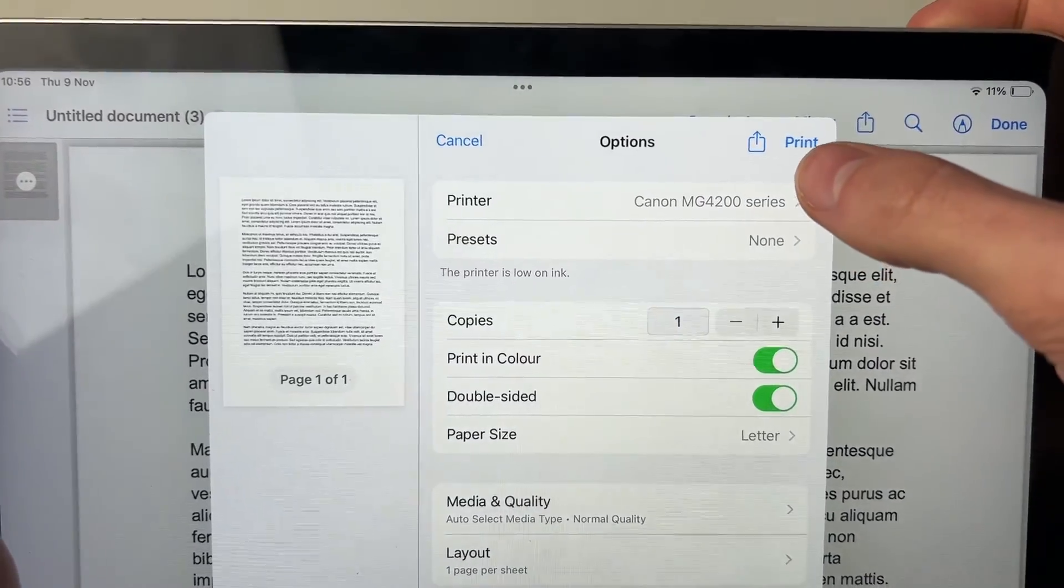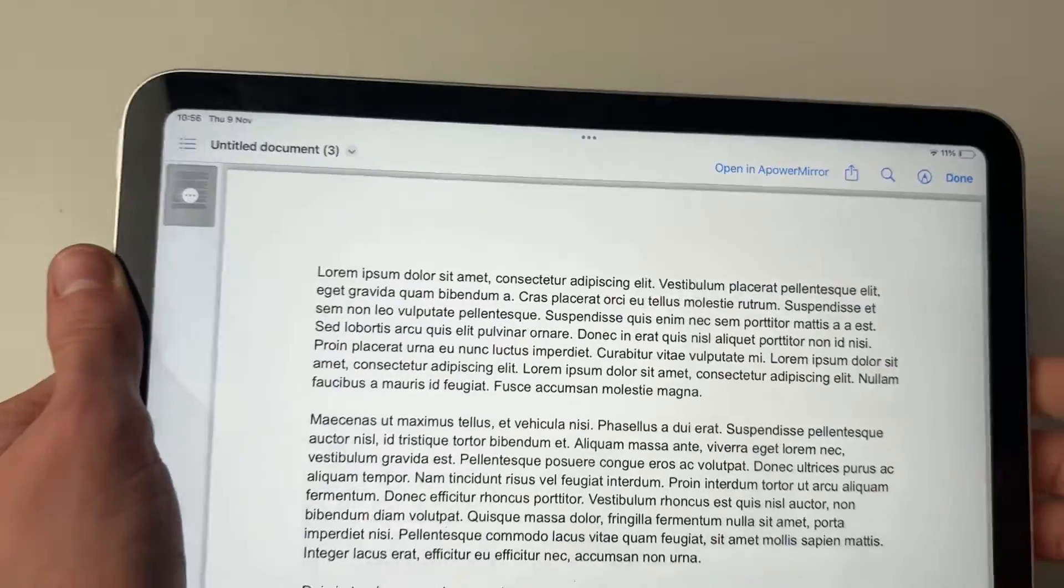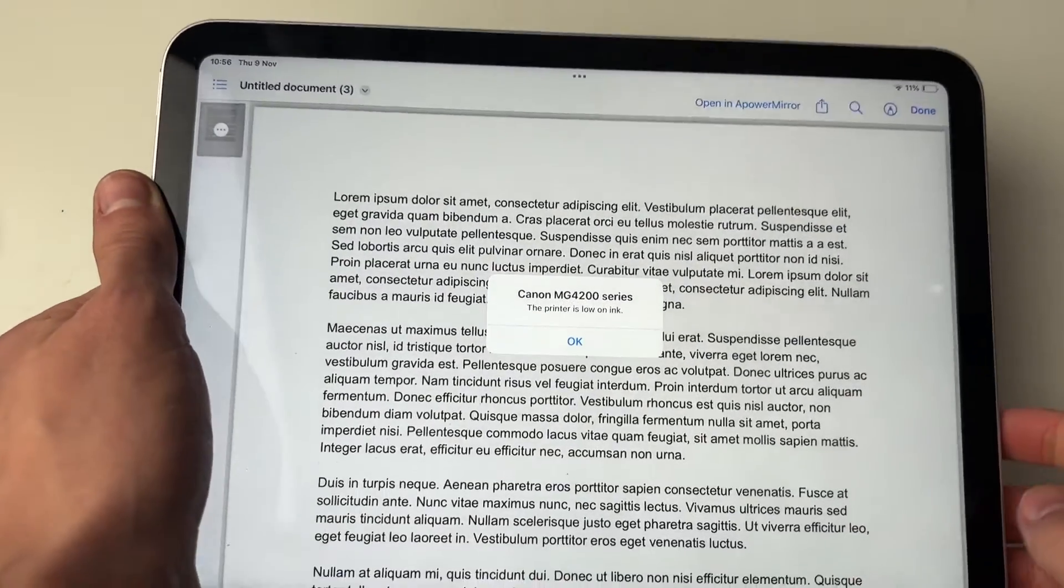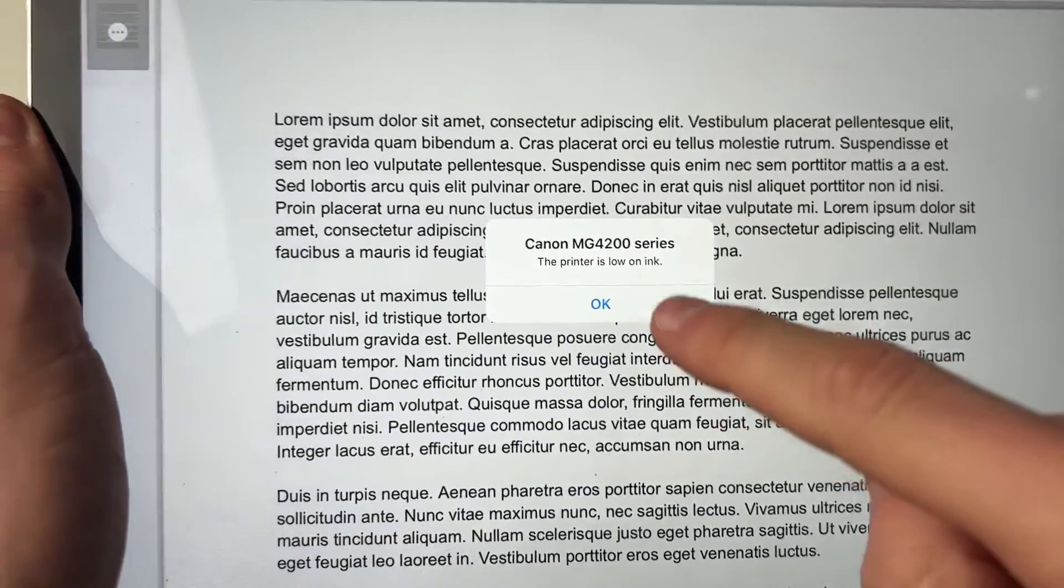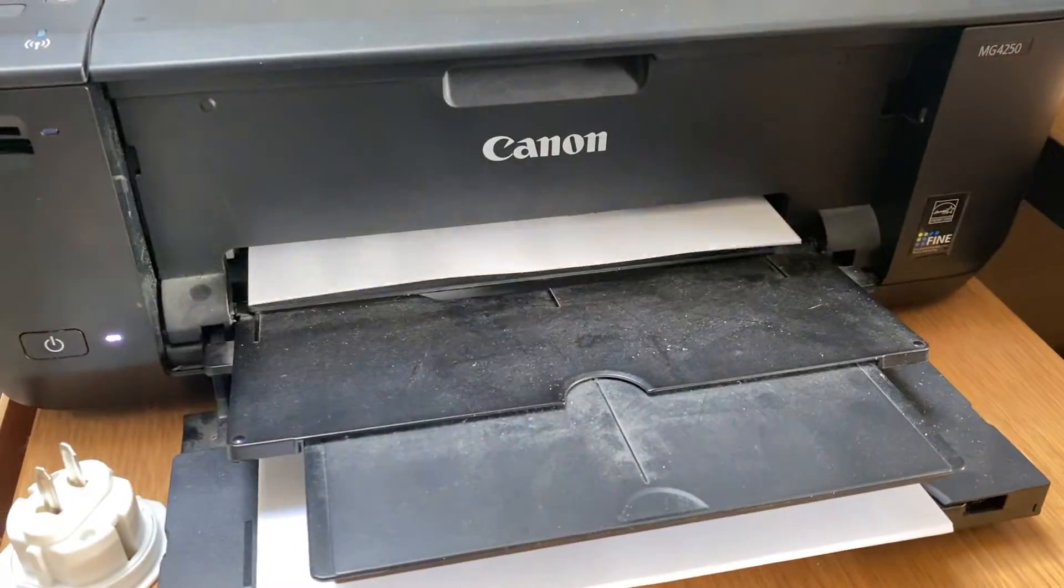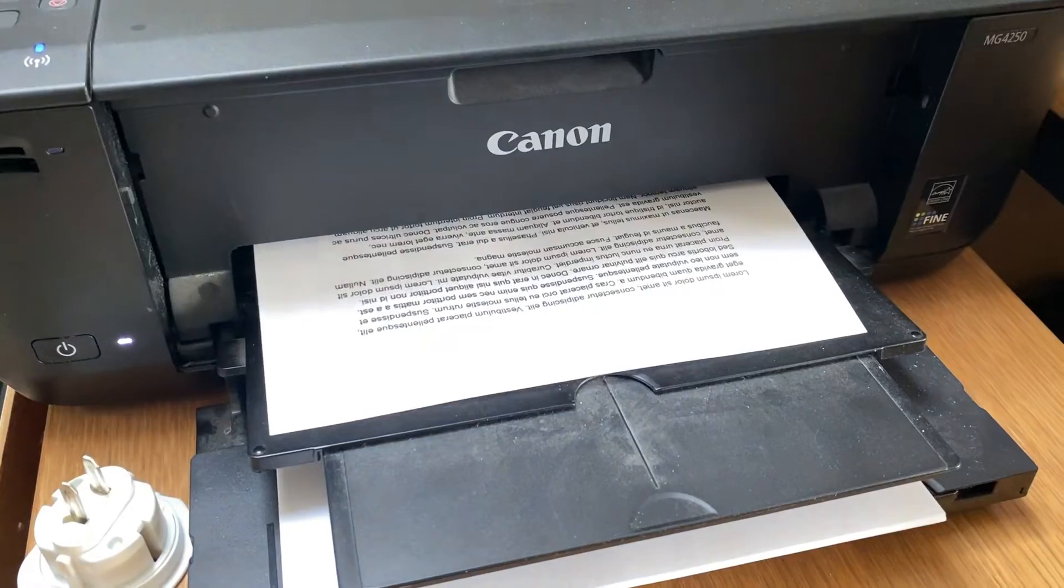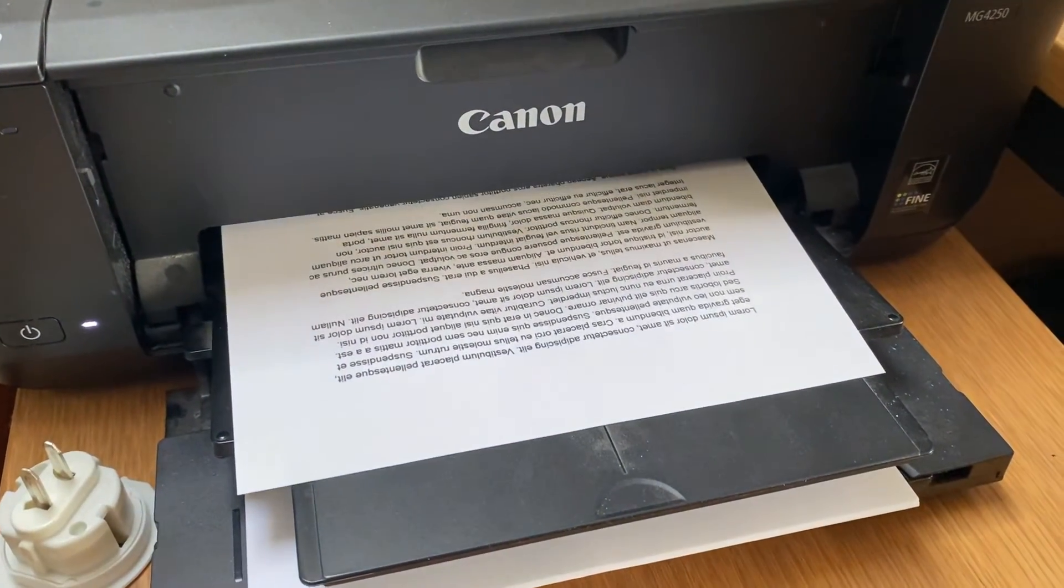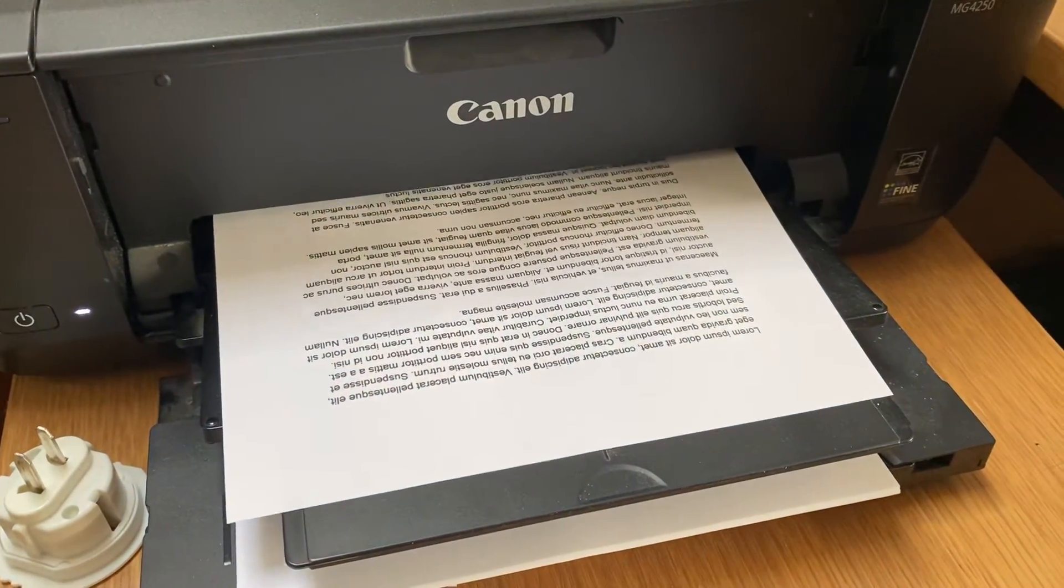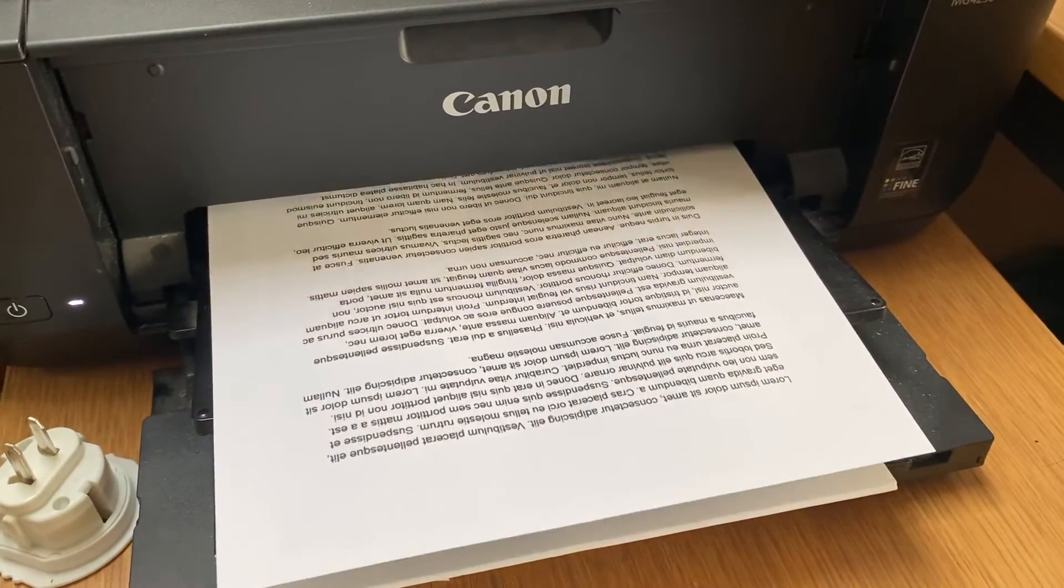I'm just going to print it, so let me press on print like so. It's now started printing. Mine's low on ink, that's fine. And now I'll show you it being printed off. If you found this guide useful, then please leave a like.